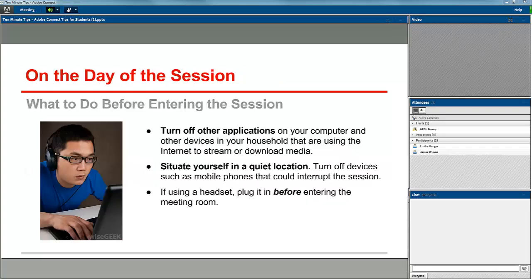On the day of the session before you log into the room, be sure to turn off other applications on your computer that are using the internet. Also, turn off other devices in your household that might be streaming media to ensure that you have the fastest possible connection for your session. Also, situate yourself in a quiet location and turn off mobile phones and other devices that may make noise during the session.